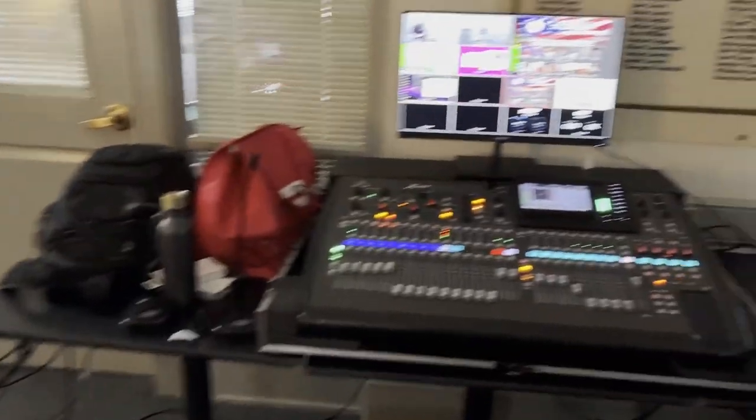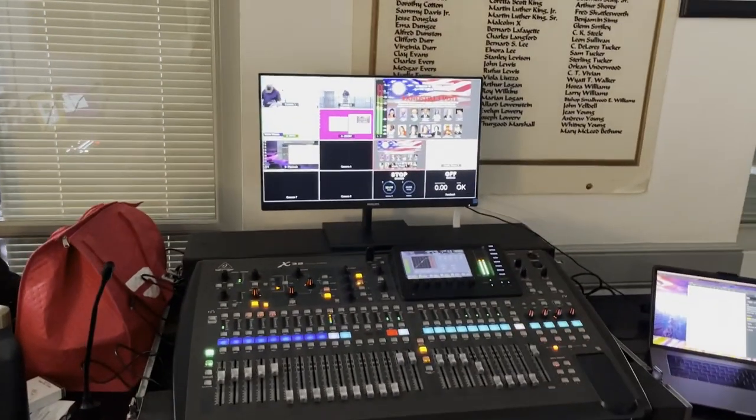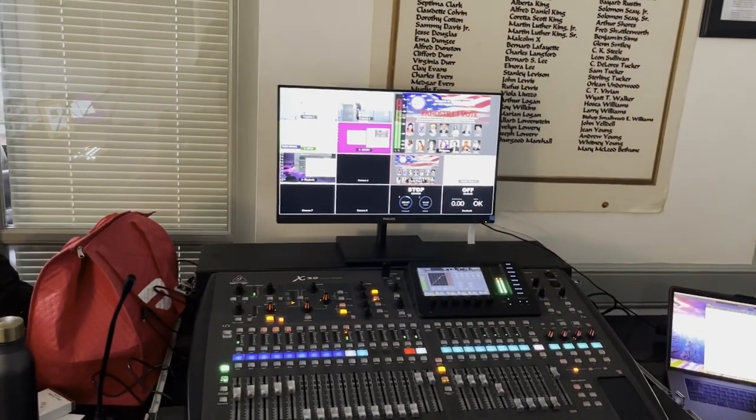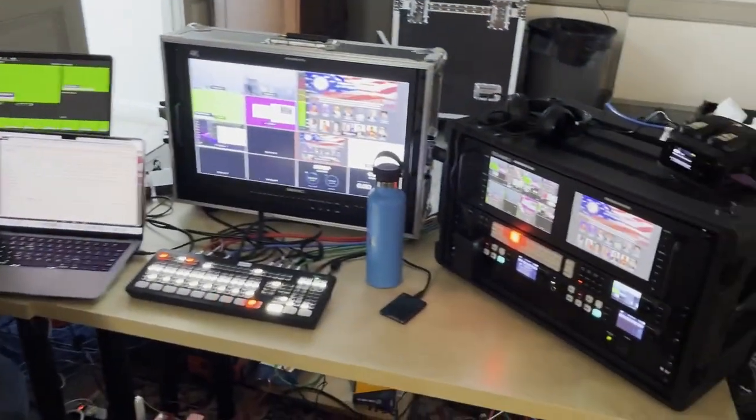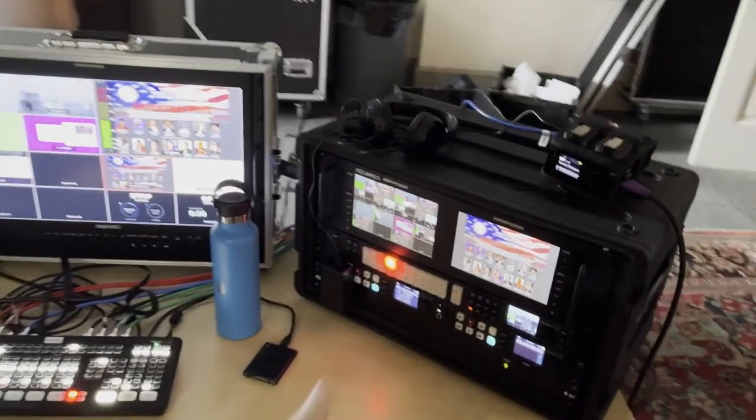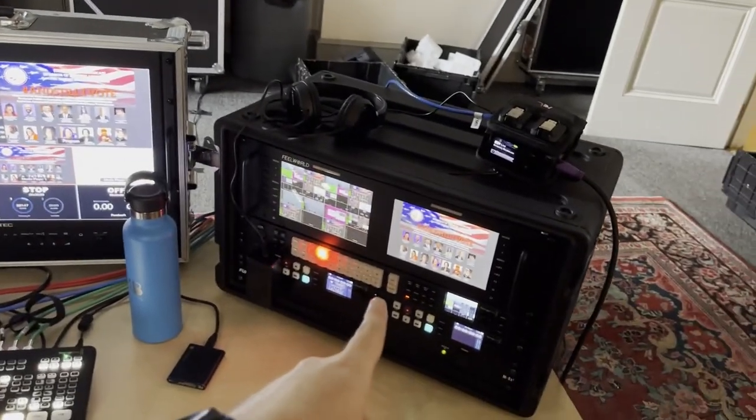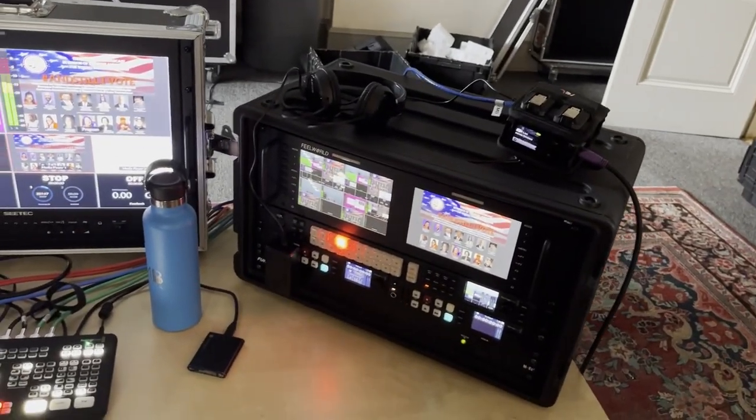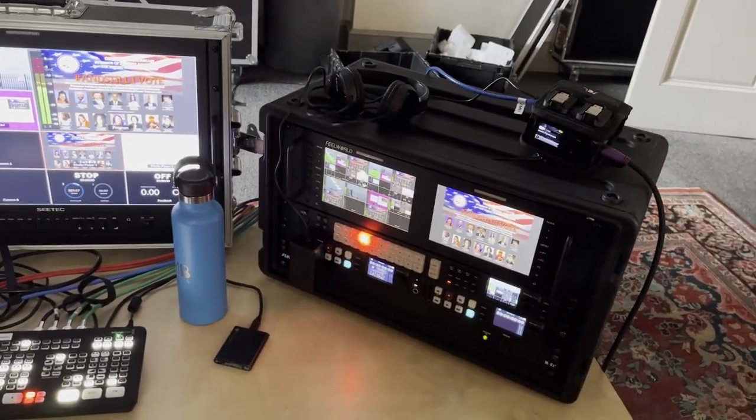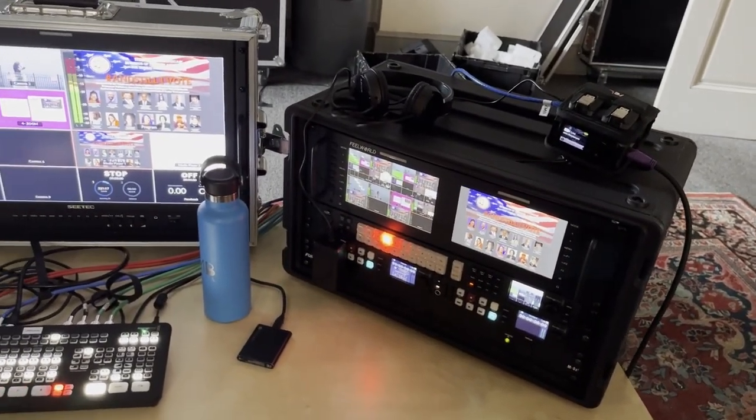This audio mixer is mostly for up here. Then down on this side, we're using an ATEM 2ME for doing a little bit of routing and sending feeds to various places.